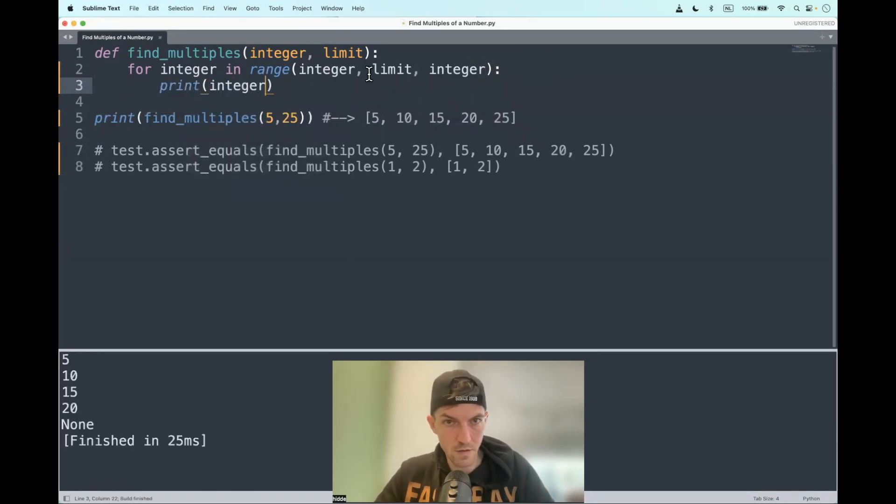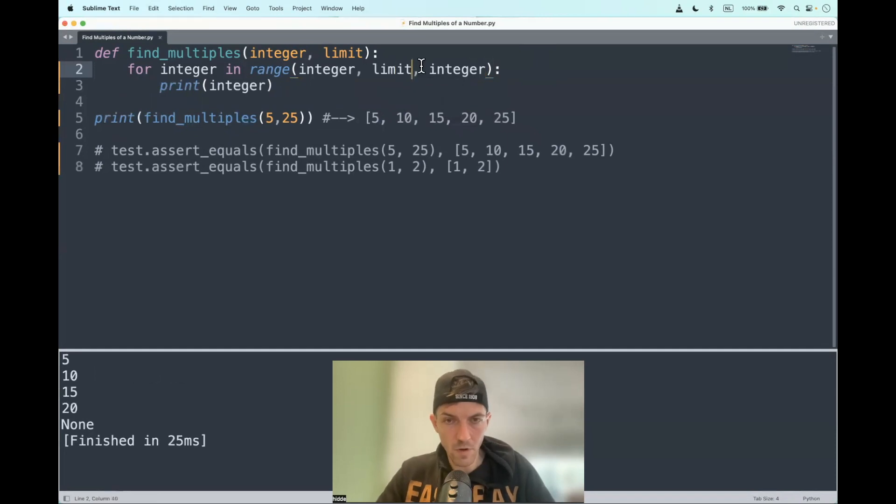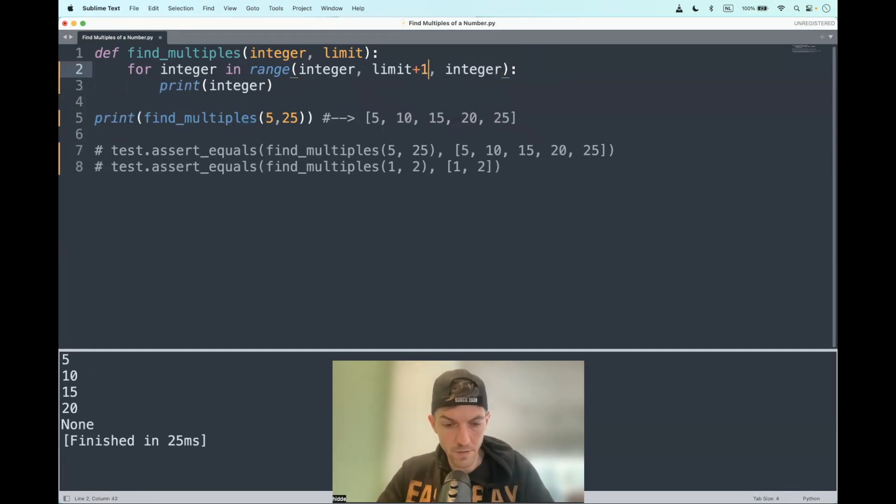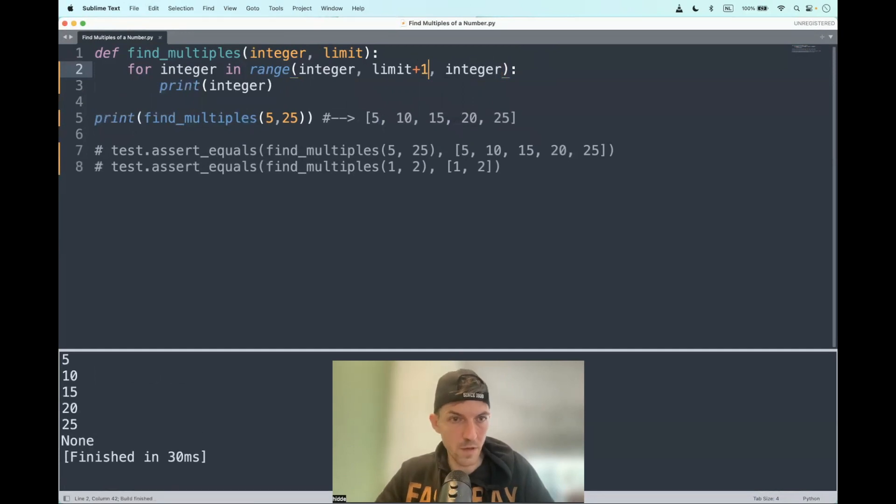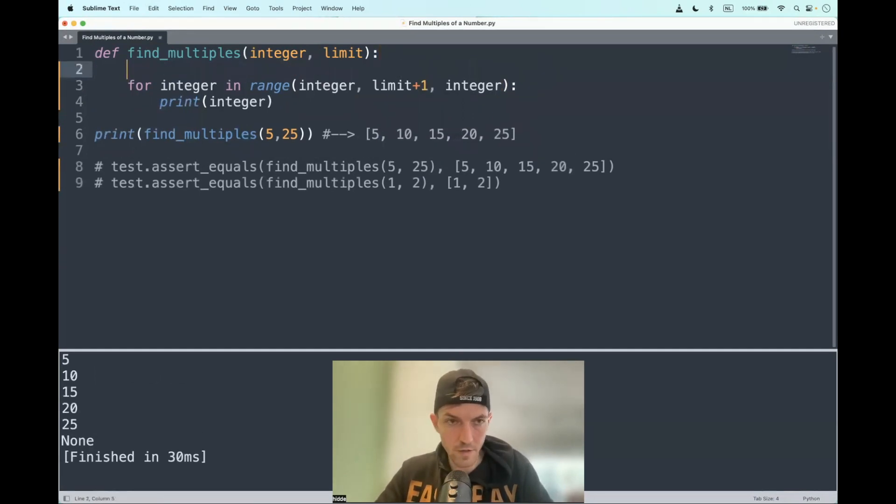So not the limit. And we can add up one eventually. So it will take the limit into account as well. And those are the values that we have to store in the list.